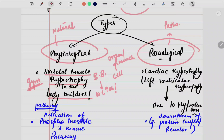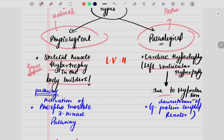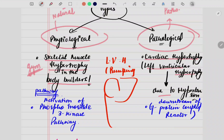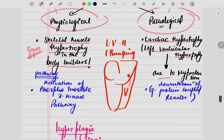That is what we mean by physiological hypertrophy. Now coming to the pathological type — cardiac hypertrophy, or left ventricular hypertrophy due to hypertension. What exactly happens is: in patients who have left ventricular hypertrophy, the pumping in the left ventricle is not enough. The pumping is decreased, due to which hypertension condition happens.